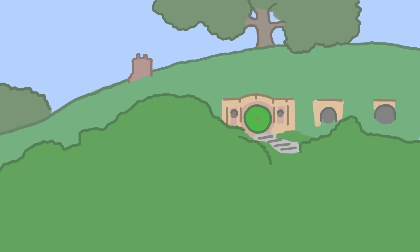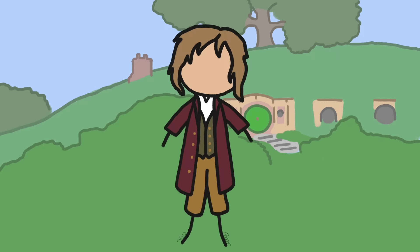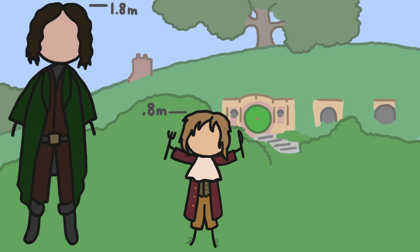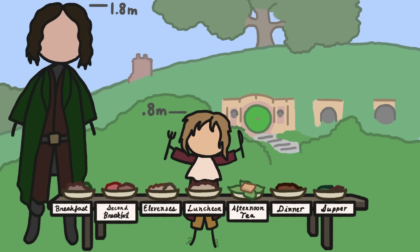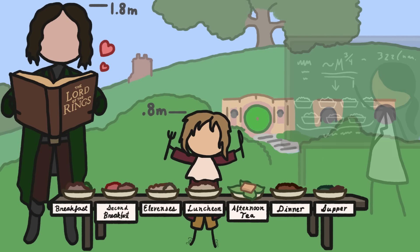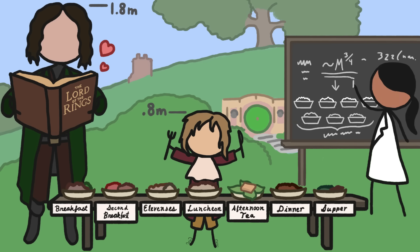But in Tolkien's fantasy world, the hobbits are known for two seemingly contradictory things: being small and being hungry. The average hobbit is less than half the size of a human, yet eats seven times a day. And while that may seem like just another delightful literary detail about our favorite hairy-footed halflings, it's actually just about how much food the laws of nature predict a hobbit would need to survive.